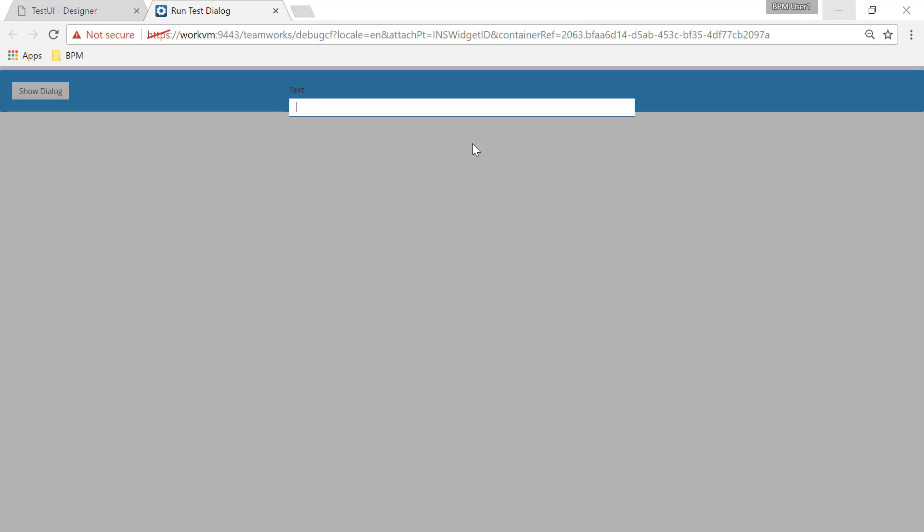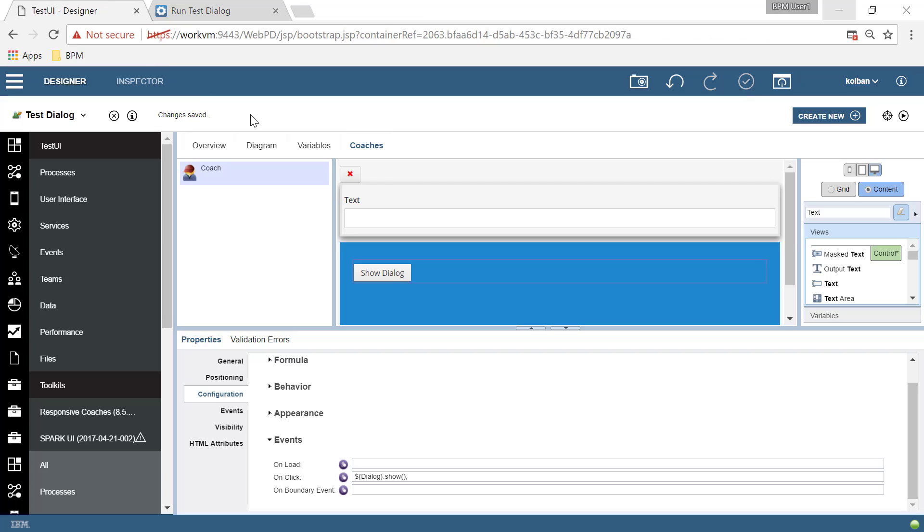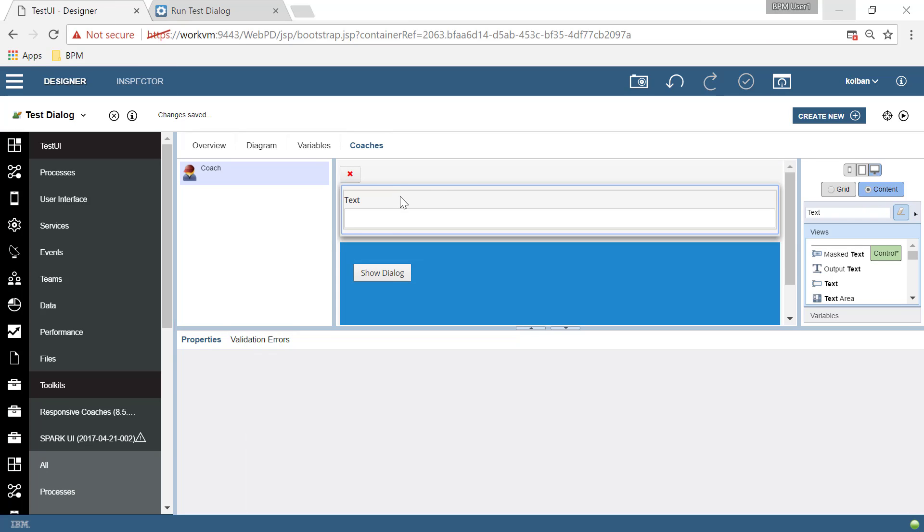And now if we run it again, and here's our entry, we hit show dialogue and the dialogue appears. Well, that's great. But notice it's got a transparent background and we can't dispose of it. Well, that's not very good yet. So let's go back. Let's do some more work.